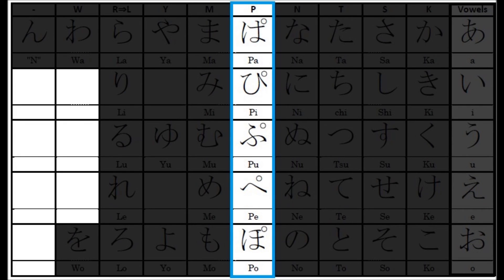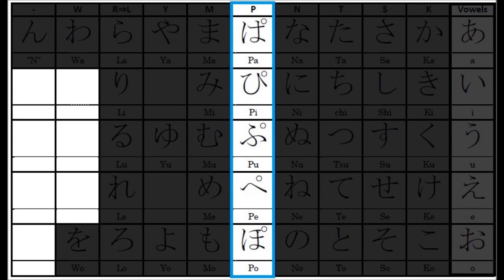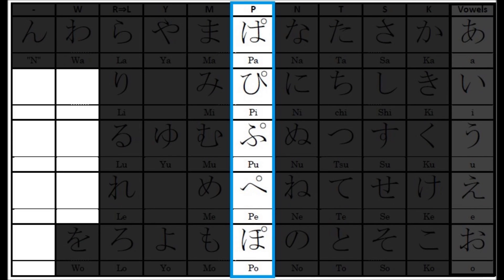With maru, these alphabets look like this. The pronunciation is Pa, Pi, Pu, Pe, Po. Repeat after me. Pa, Pi, Pu, Pe, Po. Great!